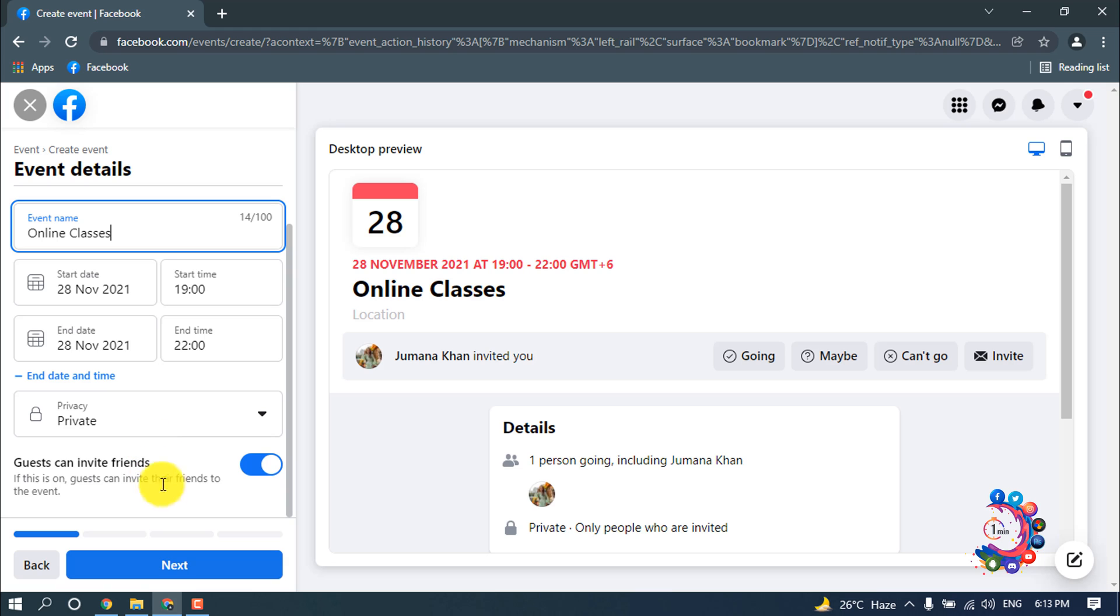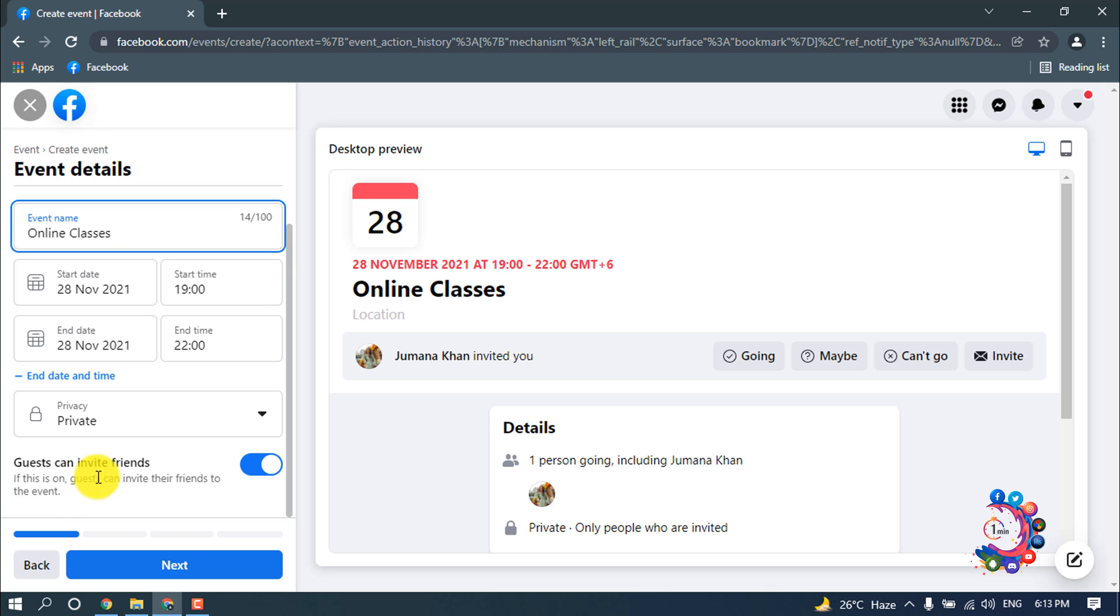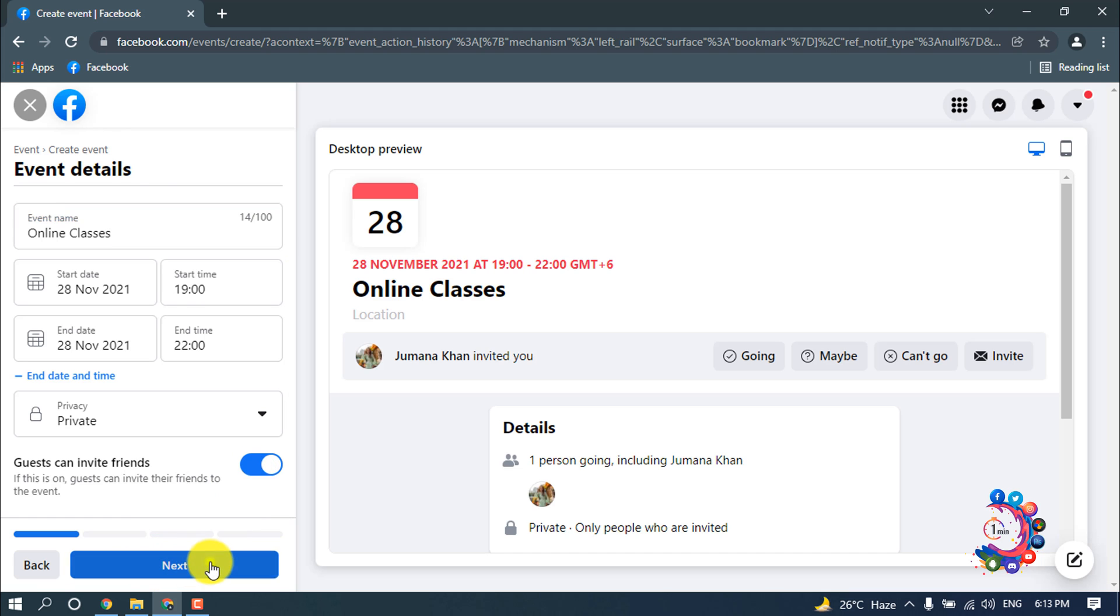Guest can invite friends. If this is on, guests can invite their friends to this event. If you turn on this, then your guests can invite their friends. So I'm going to turn on this and now click on next.